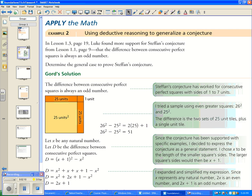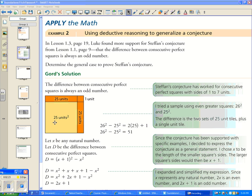Stefan's conjecture is that the difference between consecutive perfect squares is always an odd number. His conjecture worked for consecutive perfect squares with sides of one to seven. He also tried larger squares — 26 squared and 25 squared — and found the difference is two sets of 25 plus one, which is also odd. So we've gathered more inductive evidence that in every example the difference seems to be an odd number.